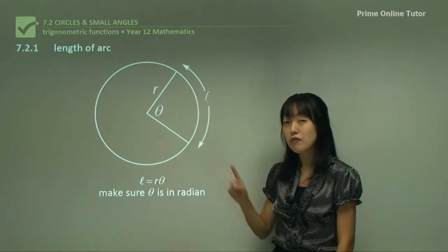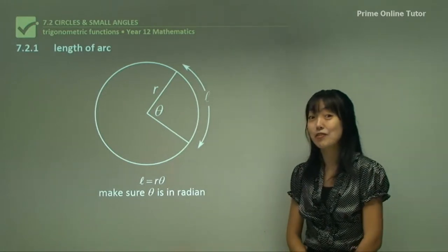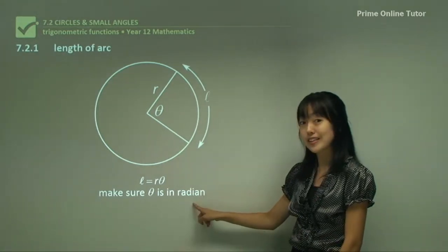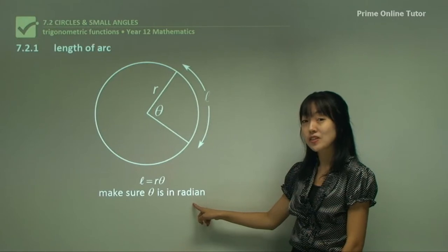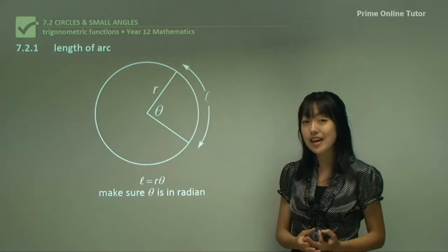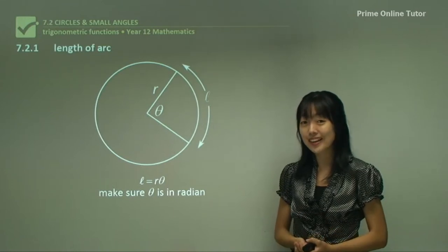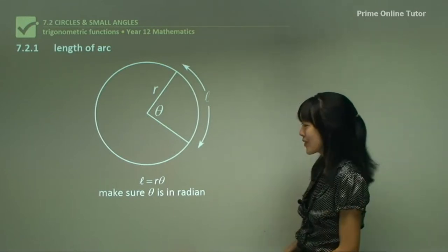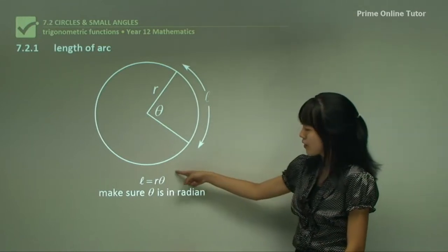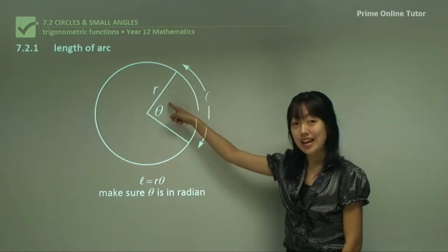The very important thing to remember — and a lot of students forget — is that theta must be in radians. So if the question gives you an angle in terms of degrees, you have to change it into radians. Make sure you remember: theta is in terms of radians, and length of arc equals radius times this angle.